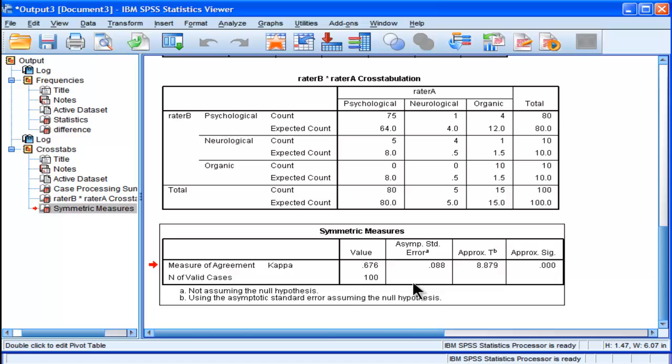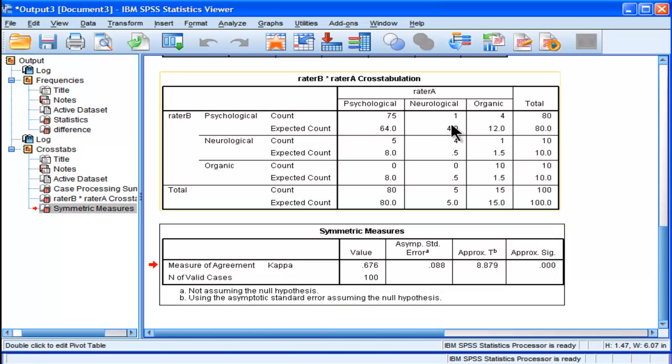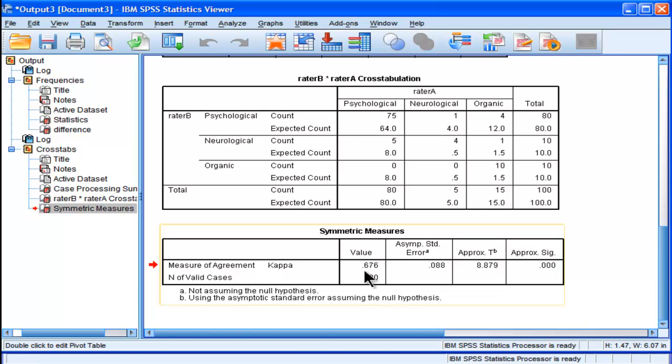And then kappa basically estimates that agreement level beyond chance, and it estimates it at 67.6%, or 0.676, with a standard error of 0.088, and statistical significance, p less than 0.001.